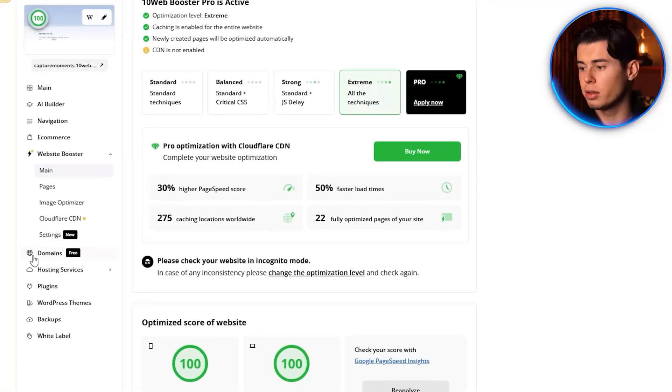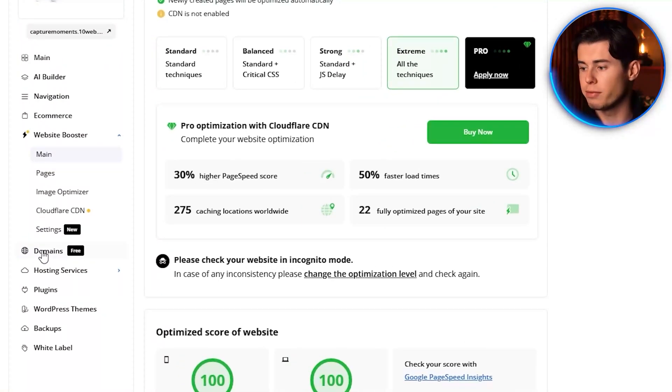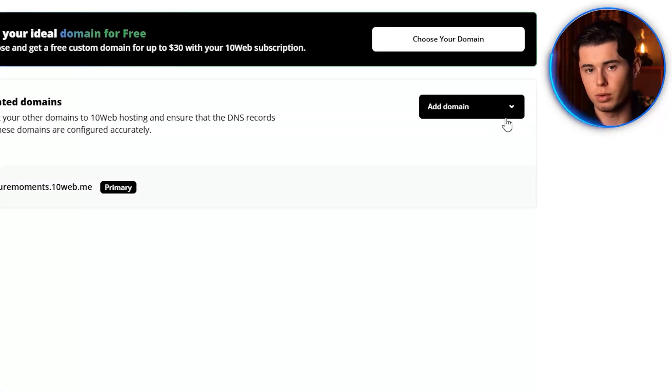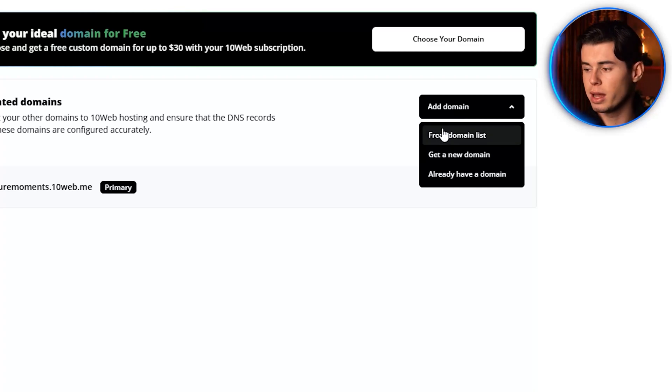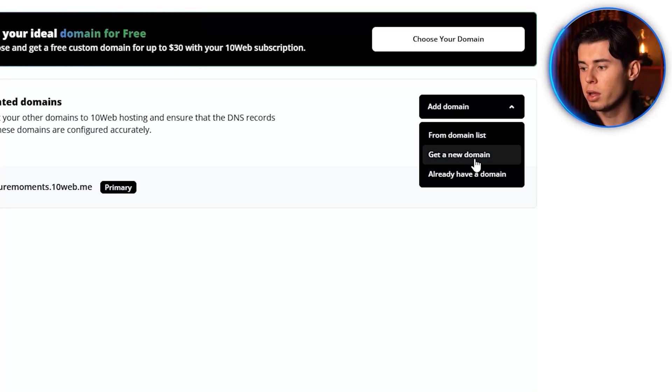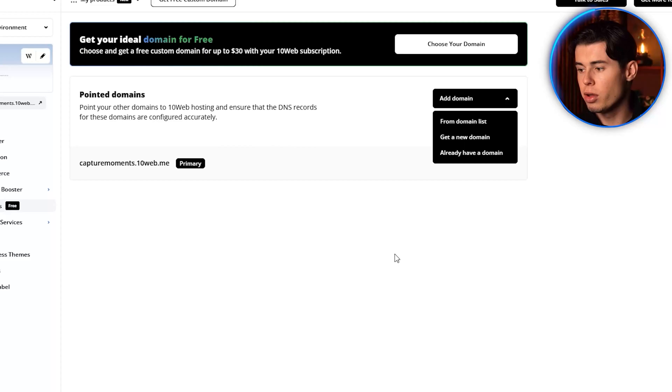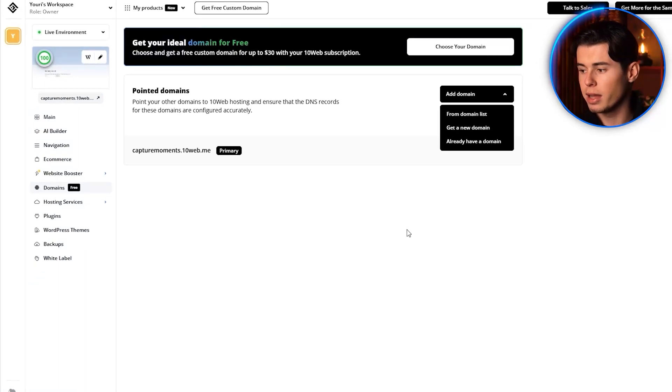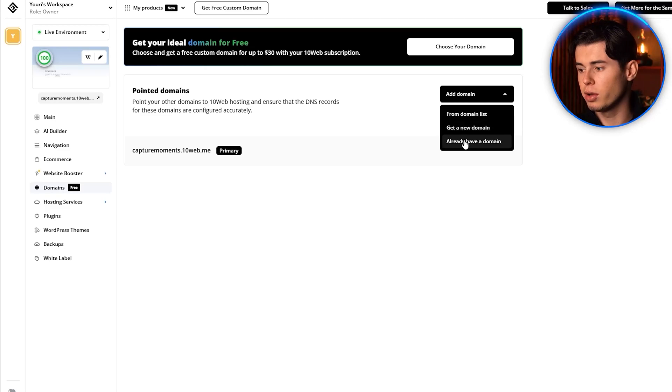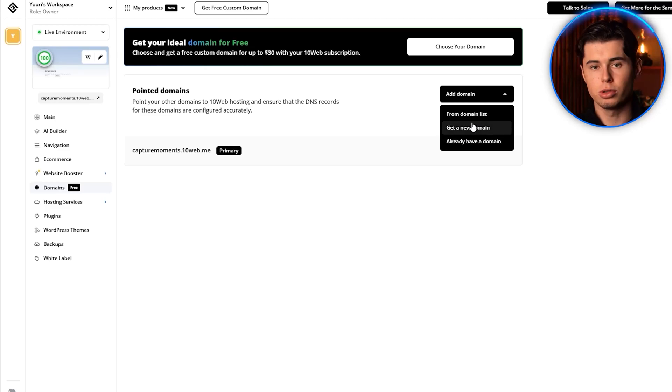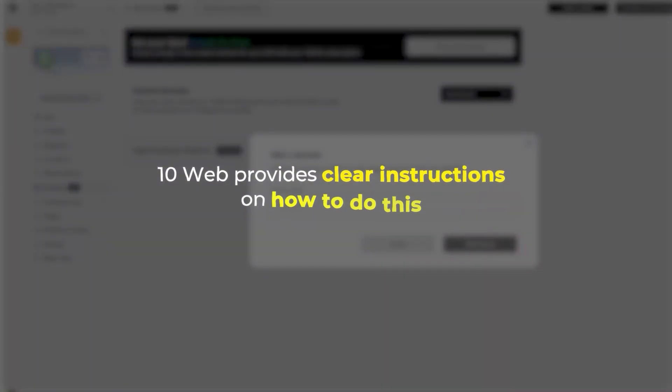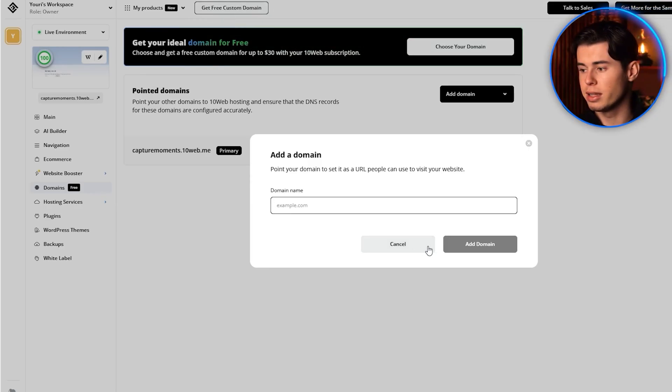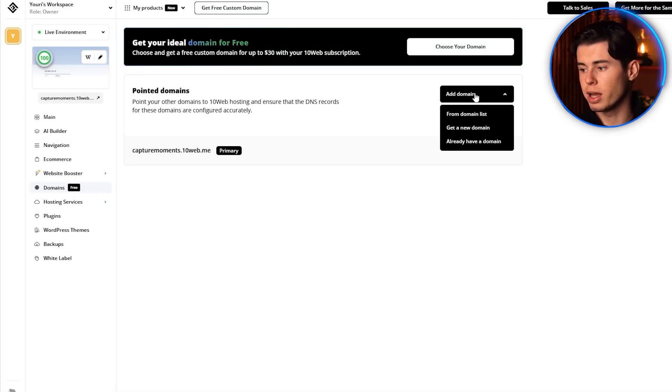To connect the domain, click Domains in the left menu and click Add Domain. You can either register a new domain through 10Web or connect an existing domain you already own. If you register a new domain, 10Web will handle all the technical setup for you. If you're connecting an existing domain, you'll need to update your DNS settings, but 10Web provides clear instructions on how to do this. Once your domain is connected, your website is live and ready for the world to see.